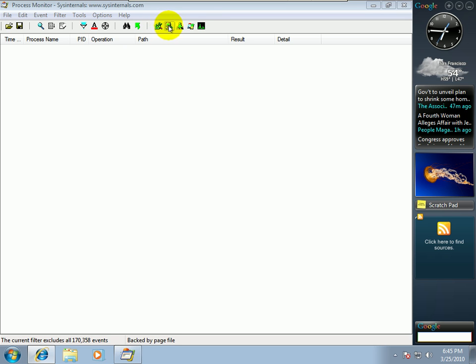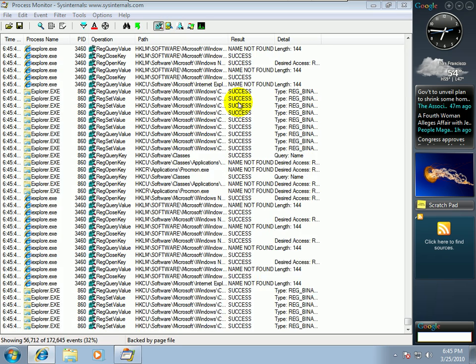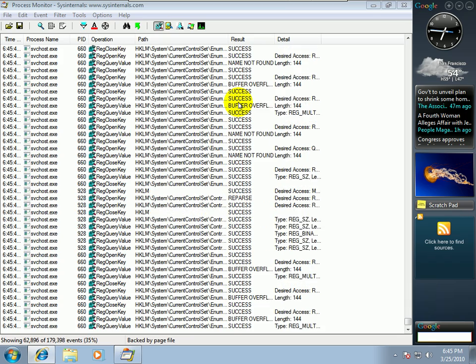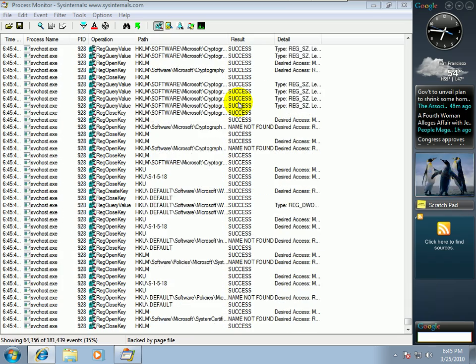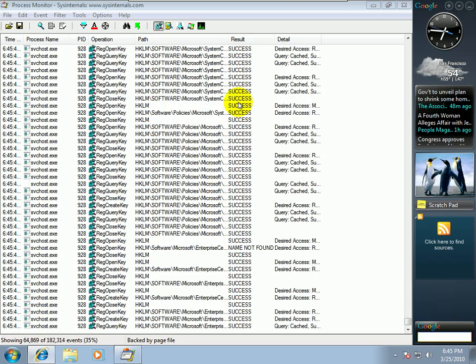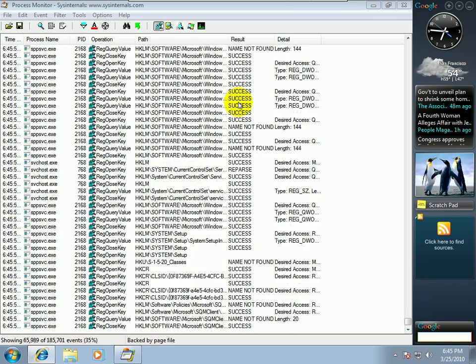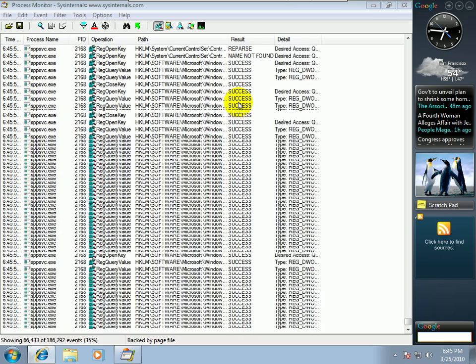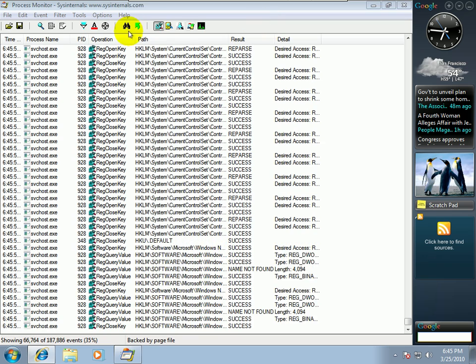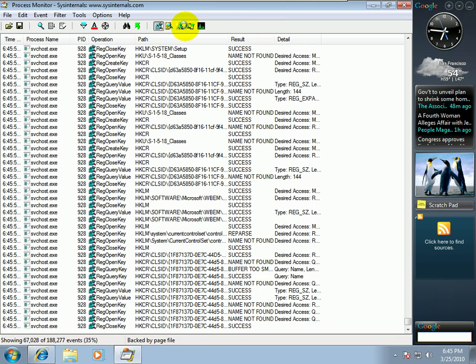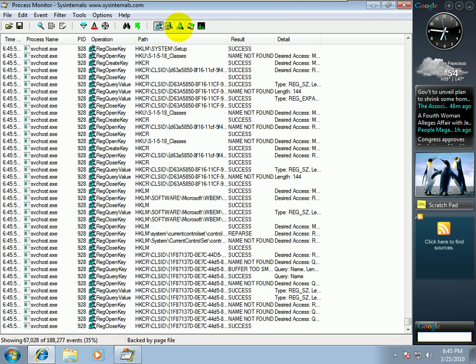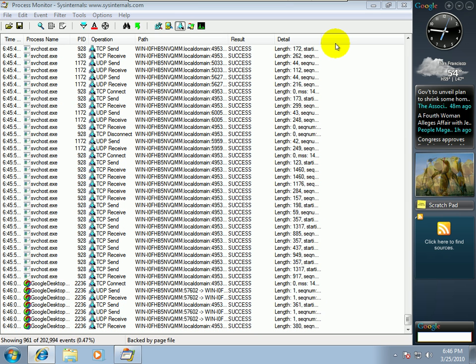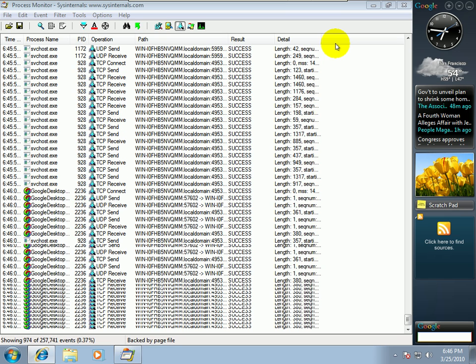So you can click these buttons over here to turn certain filters on and off. So I can turn on registry, see what's going on in the registry right now. So you can see all the different keys that are being accessed. And you can do the same thing for network, so you can see the different type of packets being sent and received, and where they're coming from, where they're going.